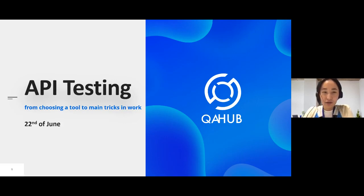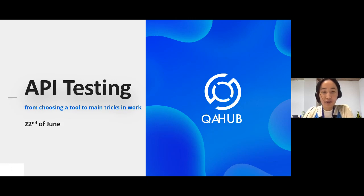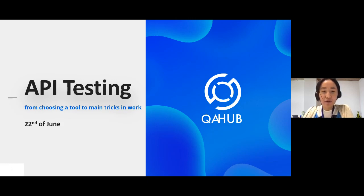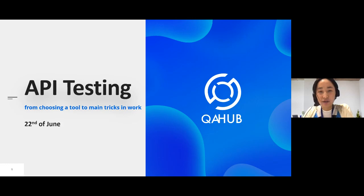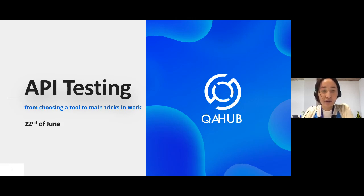Hello everyone. Welcome to our today's Tech Talk — 'Happy testing from choosing a tool to main tricks in work.' My name is Gauhar Ahmetullah and I'm today's moderator of this Tech Talk, and let me introduce our speaker, Julia.